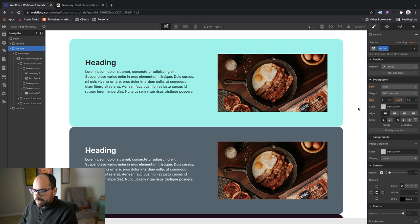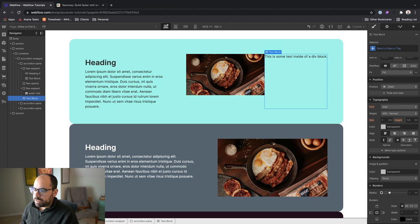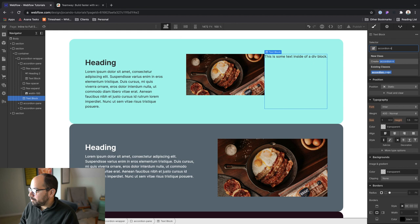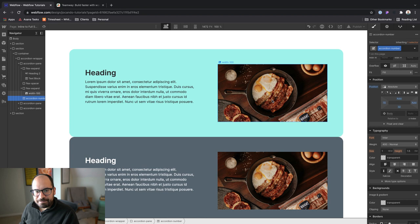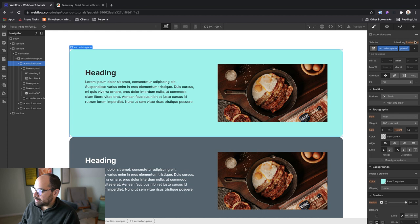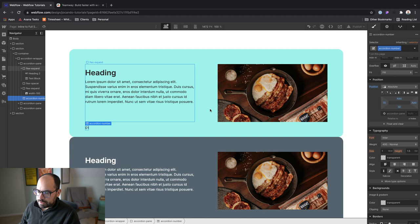One last thing that we need to do to kind of wrap this up is let's add a text block and we'll just call it maybe like accordion number. And I'm just going to use absolute positioning for this. So pin it to the bottom left, maybe something like 32 pixels, 72 pixels, since, you know what, we can't see it because I didn't set the accordion pane to position relative. So right now it's static. I don't want to set it to just pane one, so we can go into the selectors and select the accordion pane and make sure that it's position relative. And now we can see our number and we'll call it zero one.